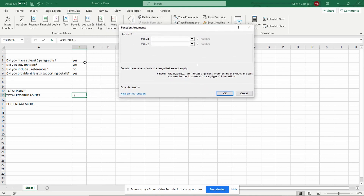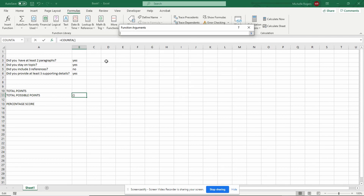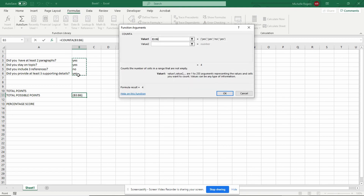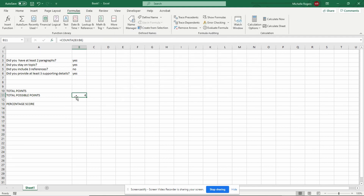COUNTA counts the number of cells in a range that are not empty — so this is the one we want. We want to click COUNTA and then click OK. Now I have to mark the range. The easiest way to do it is to click this little up arrow and then select the range — I want to select all of the ones where I have typed yeses and nos. Then I'll just hit the Enter key. I don't have to put anything in Value 2, so I just click OK. Now it tells me there are four possible points because I had four questions.